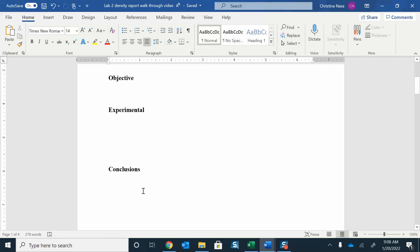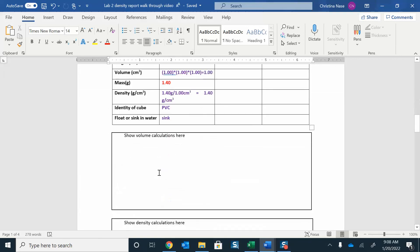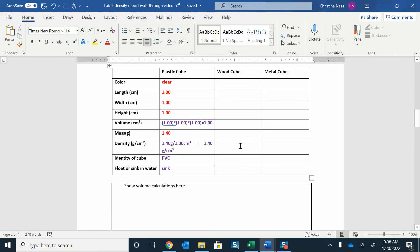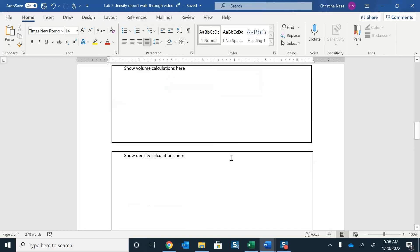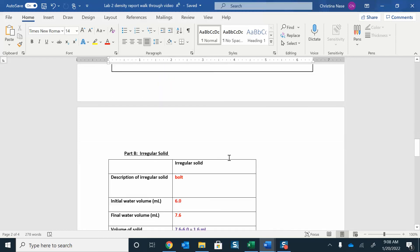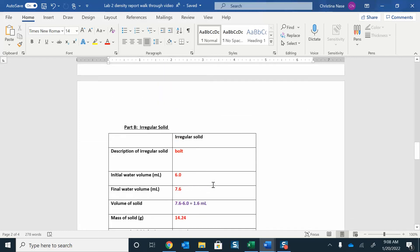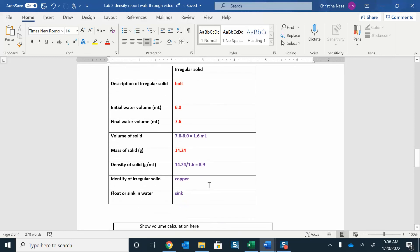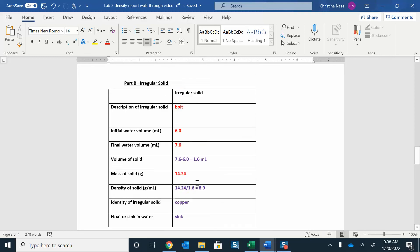In your conclusions, you want to identify your unknowns. What are the unknowns? Well, I found that the plastic cube was PVC, and then whatever you find for your wood cube and your metal cube, and then also your irregular solid. Tell me all those, what are those things made out of? That's part of what you want to put in your conclusions.